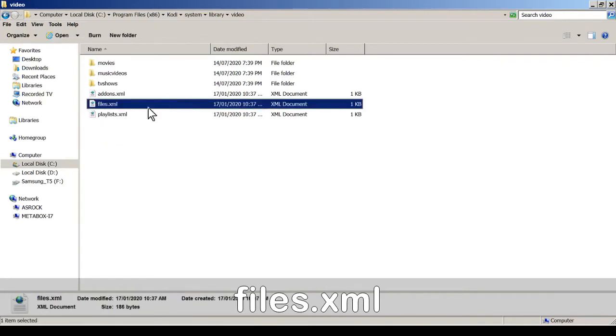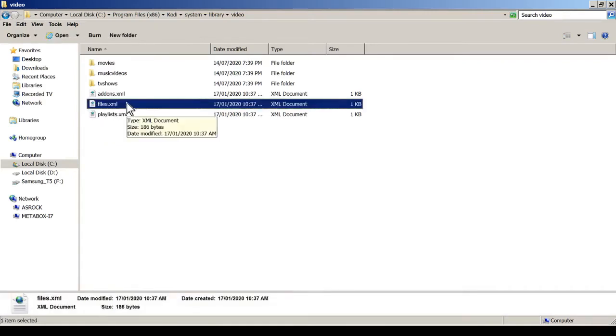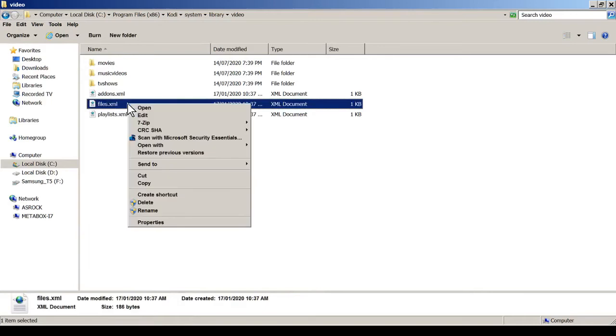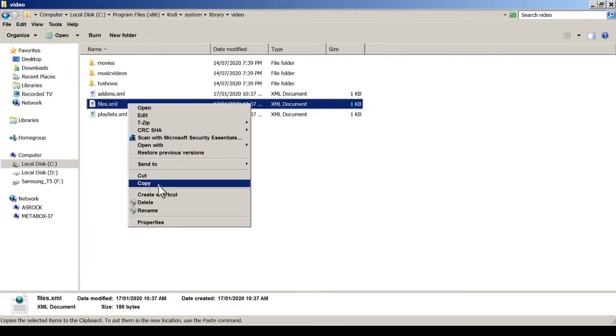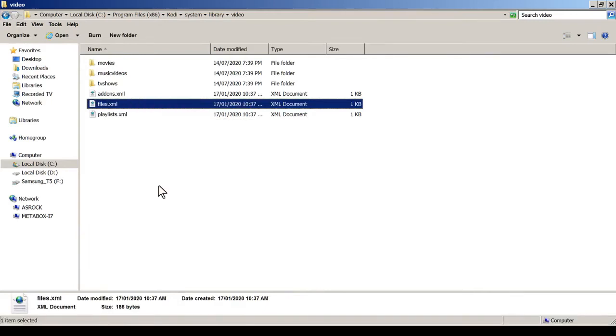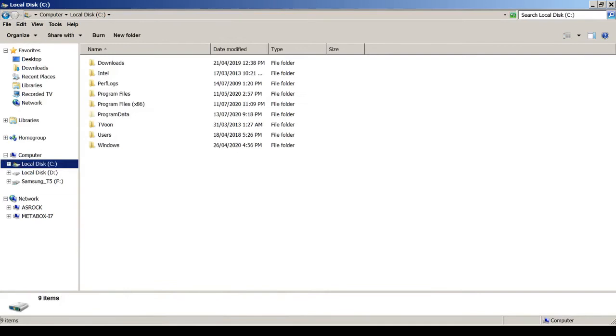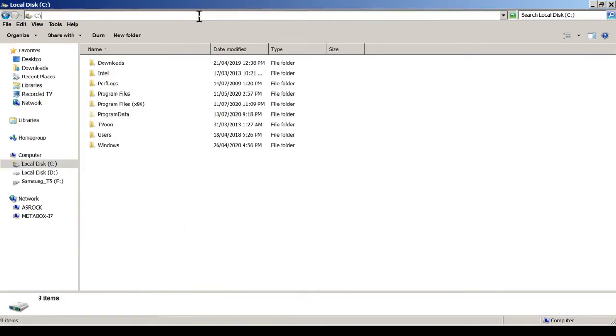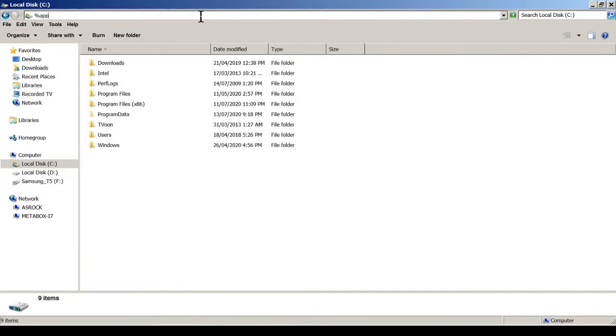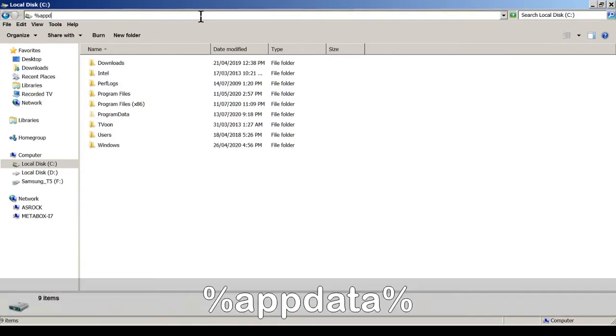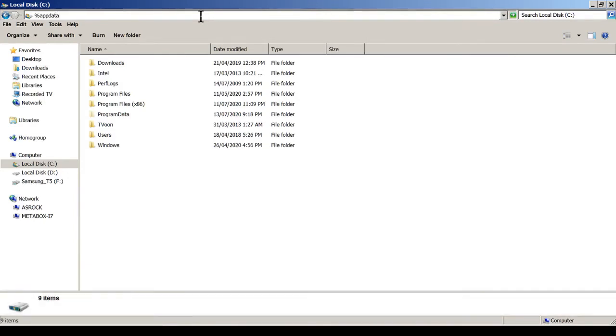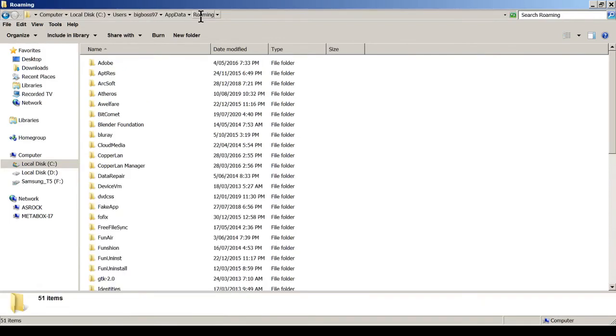Sorry about my mouse pointer. Sometimes it disappears in the recording. Copy the file and then you go to the data directory. In the Explorer address bar, you can enter percentage app data percentage and enter.